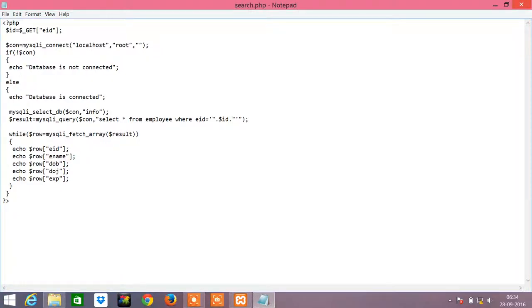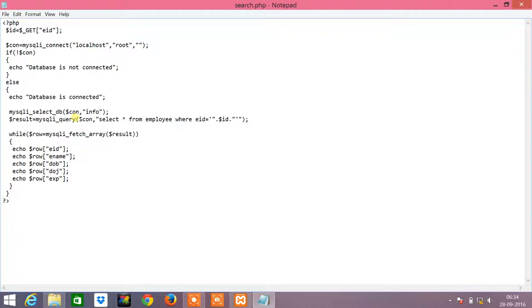From the table employee where the employee ID has to match with the ID that was given in the retrieve.html page. Once you give this query, the value of the query, that is the result, whatever records have matched with the employee ID as the one given in the retrieve.html page, will be returned to the variable dollar result.